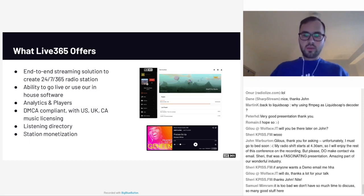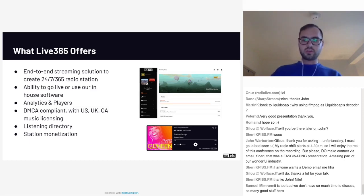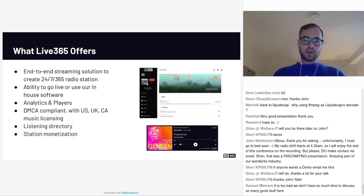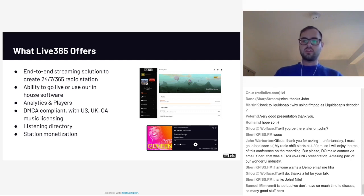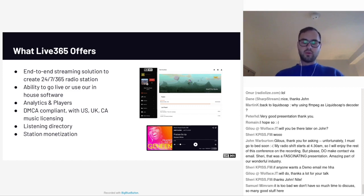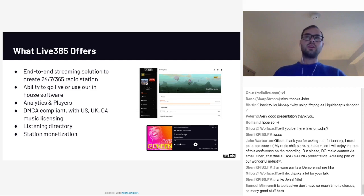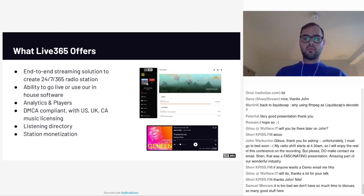What does Live 365 offer from a platform standpoint? We offer the ability for users to create a 24/7 radio station with everything that a webcaster needs, including basic playback functionality, analytics, and players — the screenshot embedded there is a plug for our new players coming out in the next two and a half weeks. One of our big differentiators is music licensing. With every package on Live 365, we offer music licensing coverage in the U.S., U.K., and Canada. We're also a home for listeners to discover thousands of different independent internet radio stations, really catering towards the long tail — not trying to compete for the ears of Spotify and Pandora, but focused on the community aspect and more of that long-tail listenership and content.